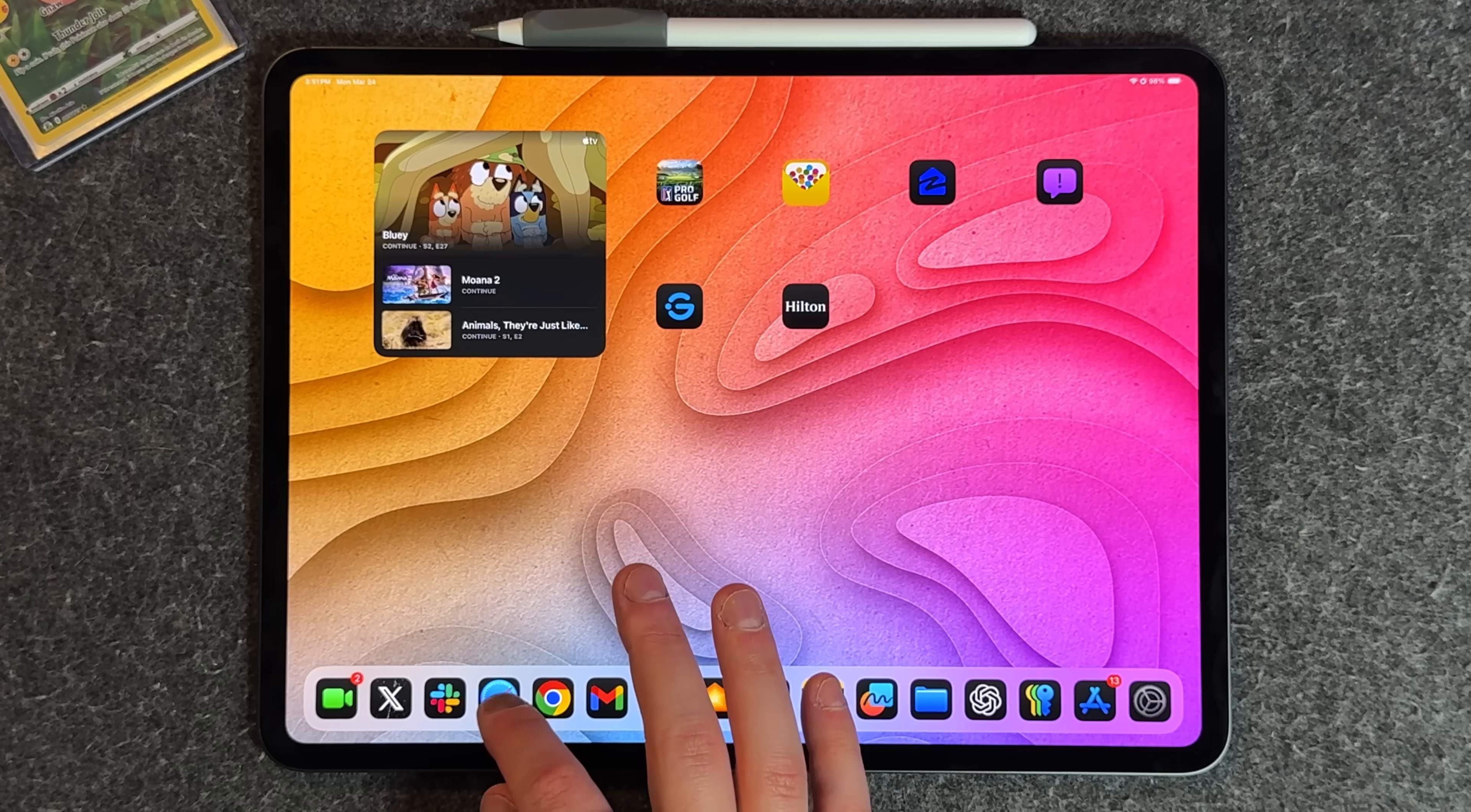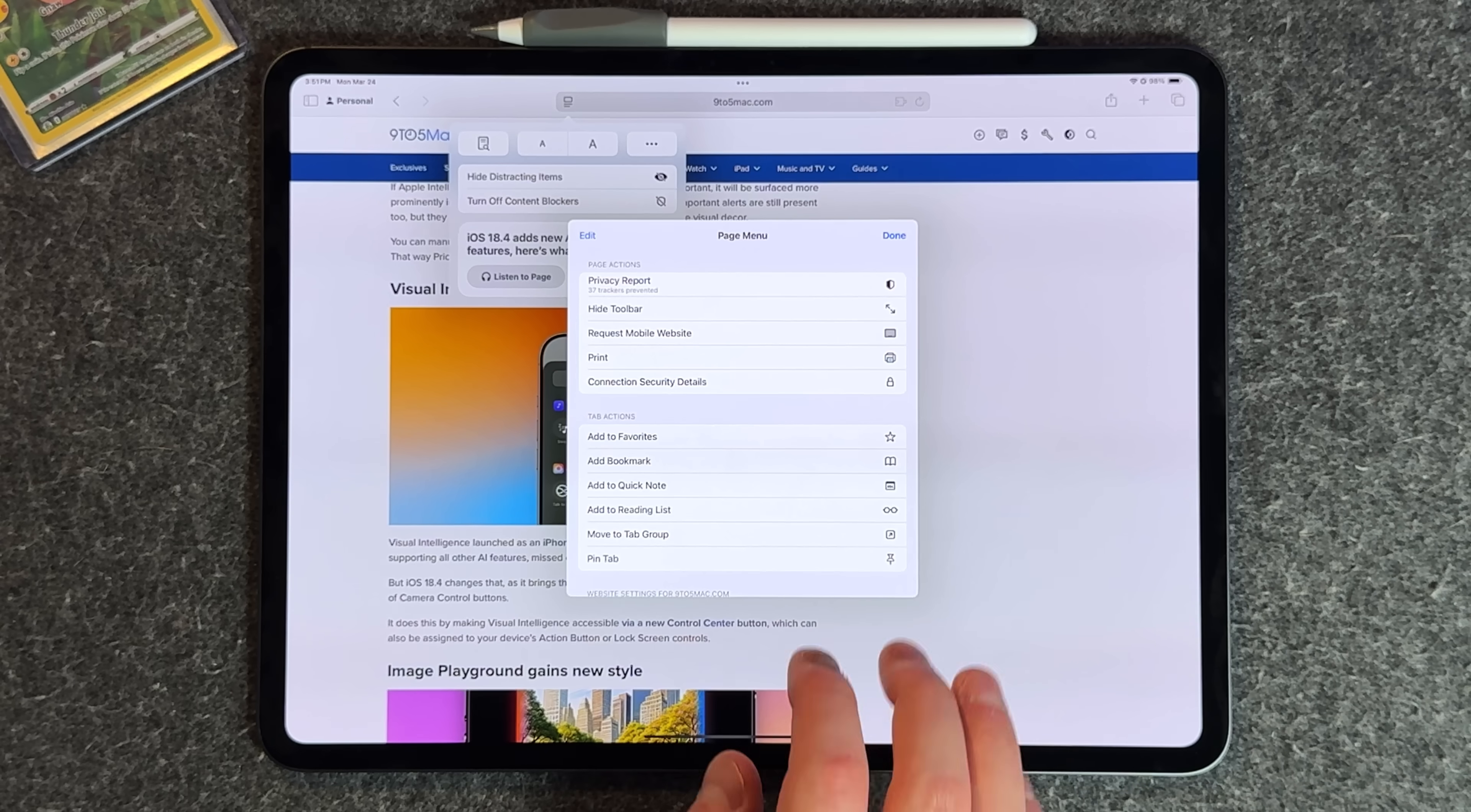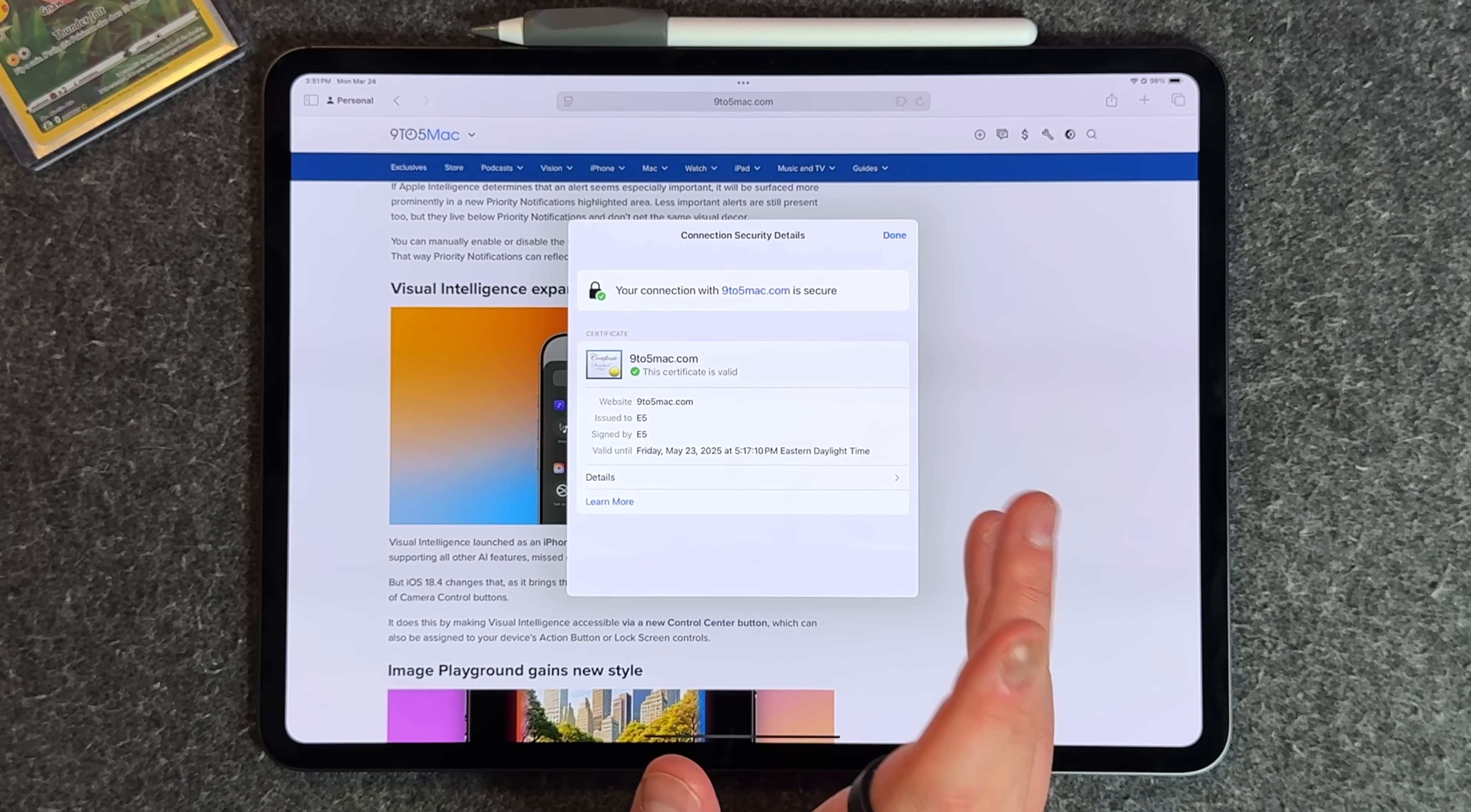From a security standpoint, if you go on Safari, press on the three ellipses, then go to connection security details, this is a brand new menu to show off the certificates that each website has.